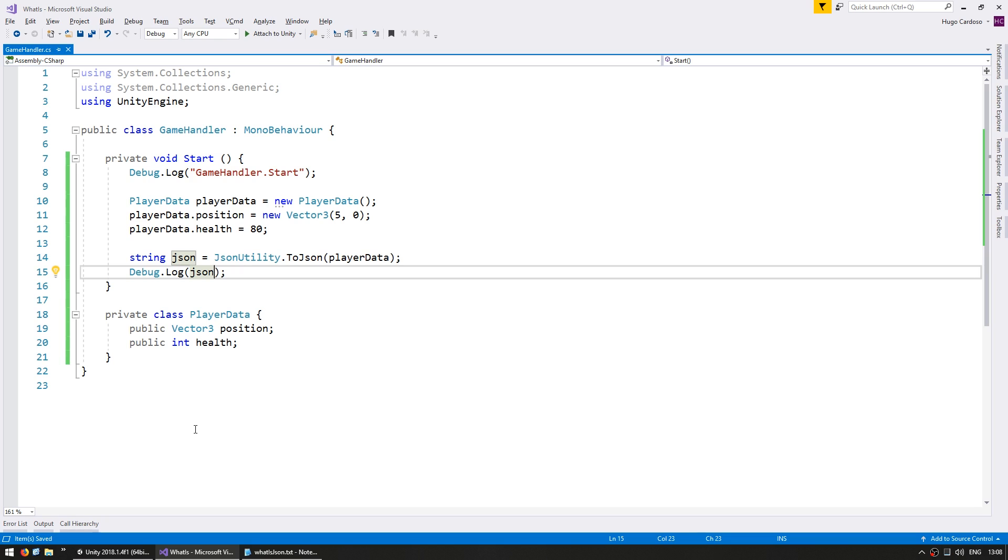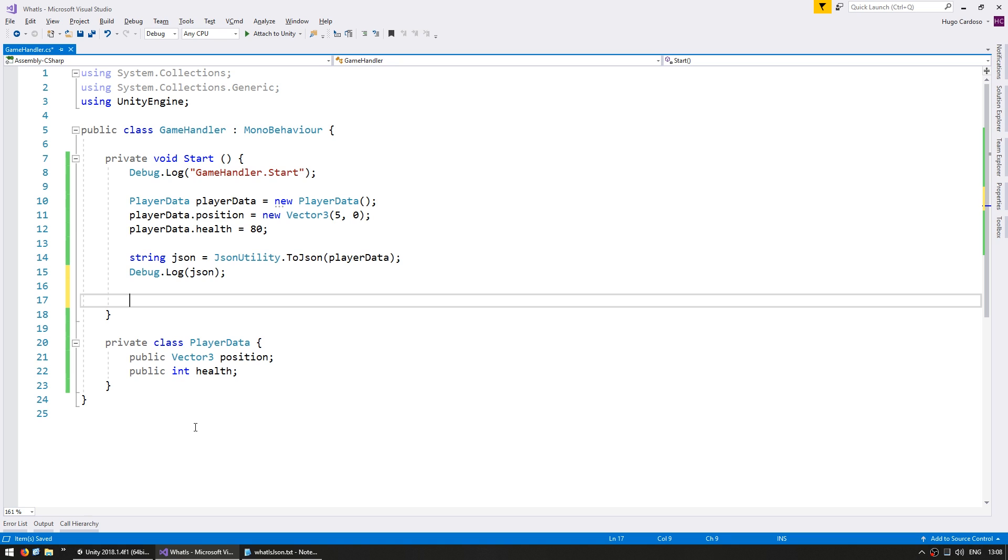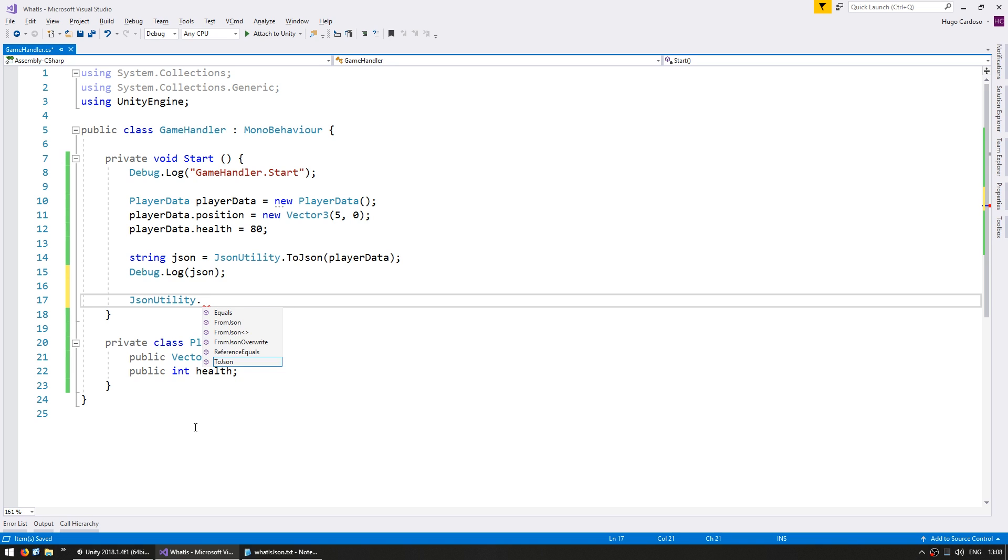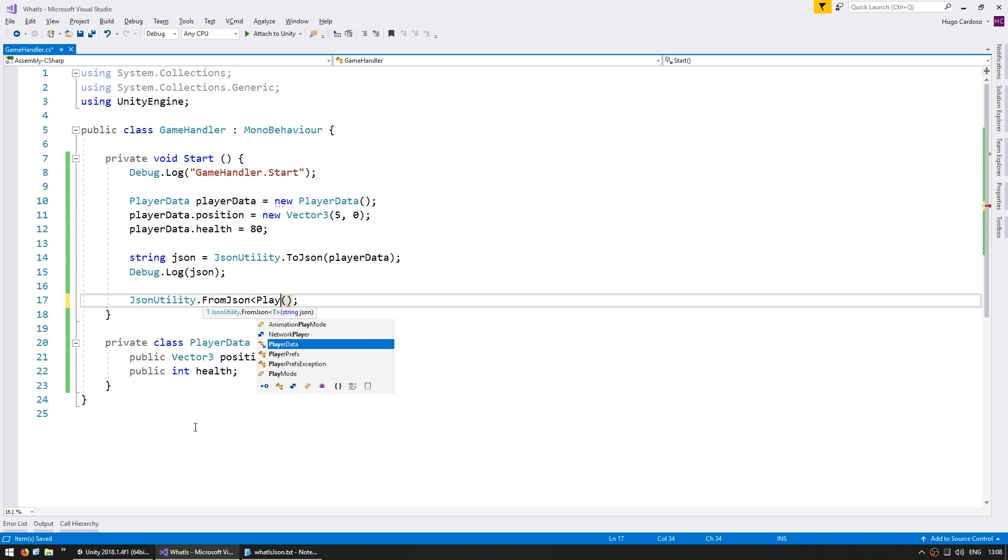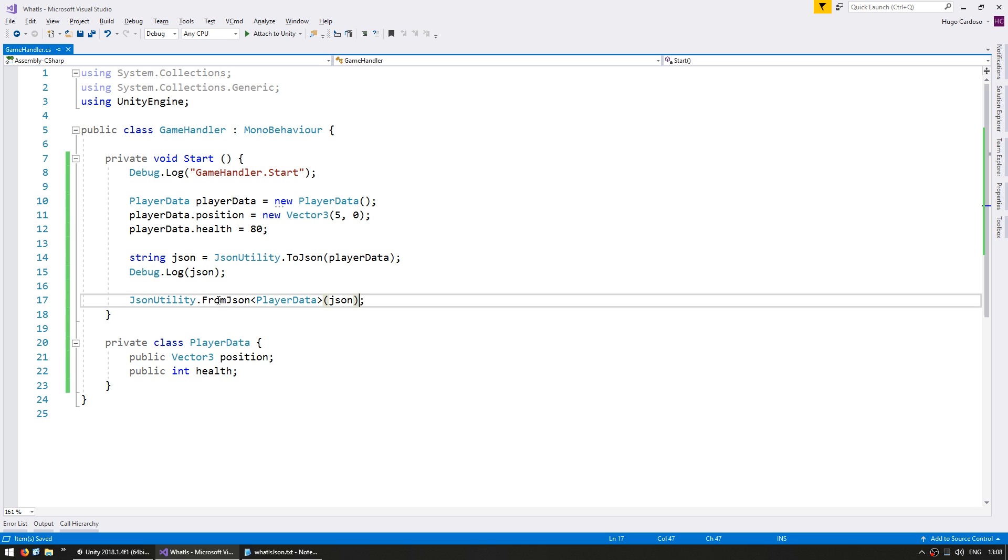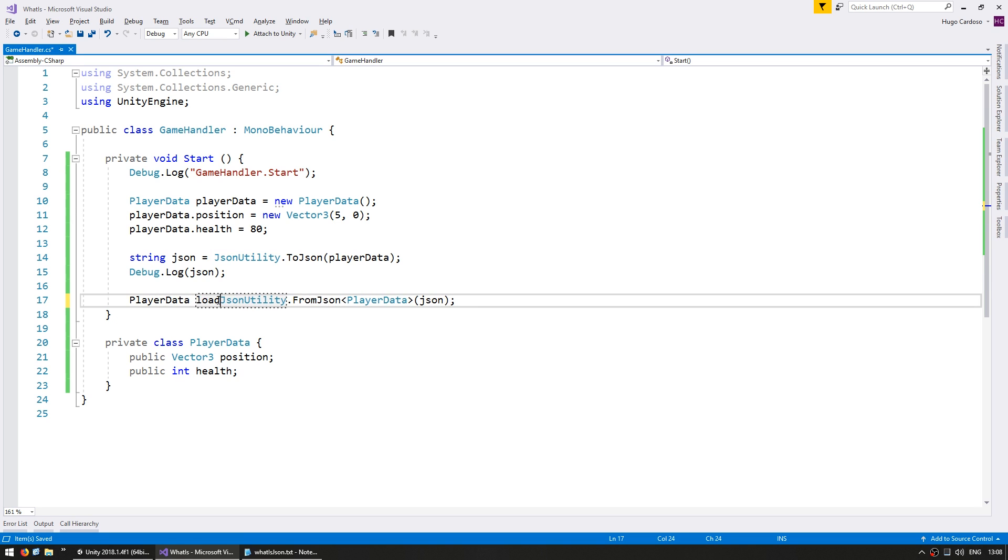Now, let's look into how we can parse a JSON string back into an object. In our code here, after we get the JSON string, we can parse it into an object by using jsonutility.fromjson. This function takes the type of the object that we wish to parse. In this case, PlayerData, and we're going to send our JSON string. This will return a PlayerData object. PlayerData loaded PlayerData.